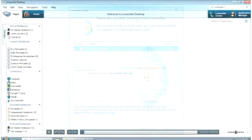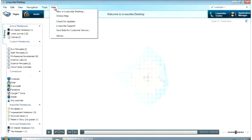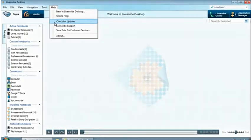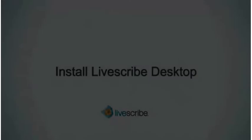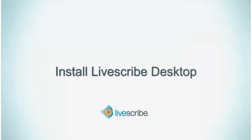You can also go to the Help menu and choose Check for Updates. This concludes the tutorial on installing Livescribe Desktop and Livescribe Connect.